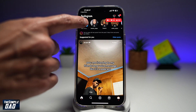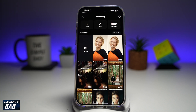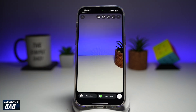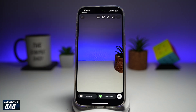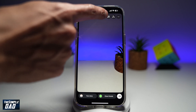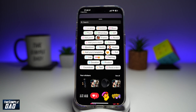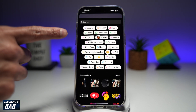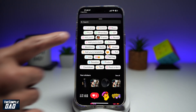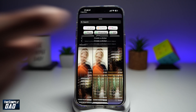Go ahead and post a story. From here, you want to tap on the sticker icon at the top. From here, you'll find cutouts, which is right here. Go ahead and tap on that.